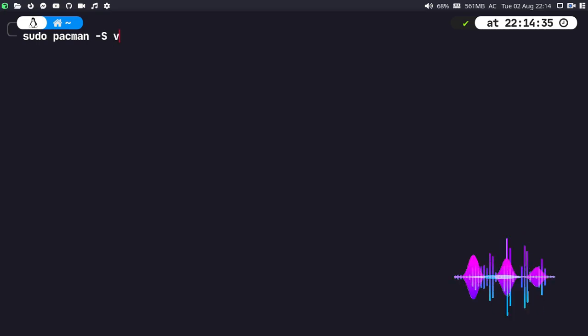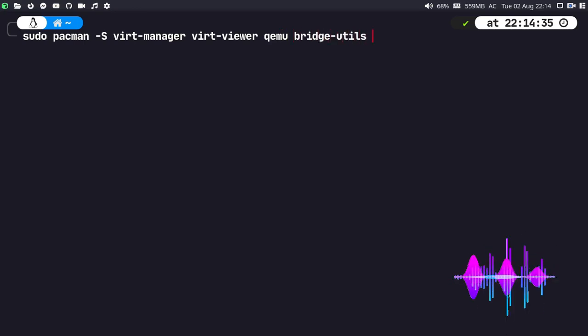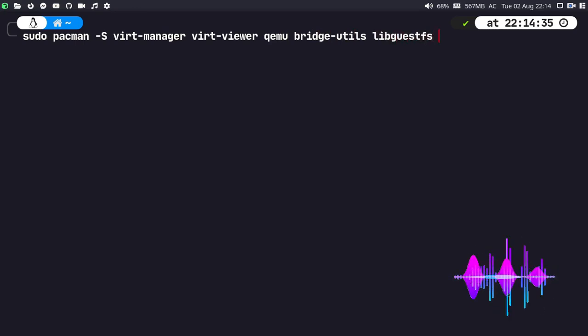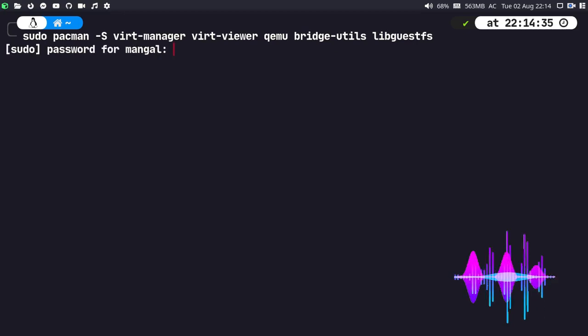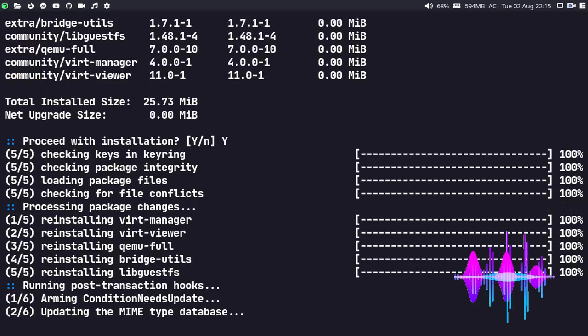Let me open up the terminal and make it a little bigger. We have to install some KVM packages: sudo pacman -S virt-manager and virt-viewer, and we have to install qemu, bridge-utils in order to manage the network devices, and libguestfs in order to modify and access the KVM virtual disk images. So we are done — let's proceed with the installation. Enter your sudo password and wait for the installation to begin.